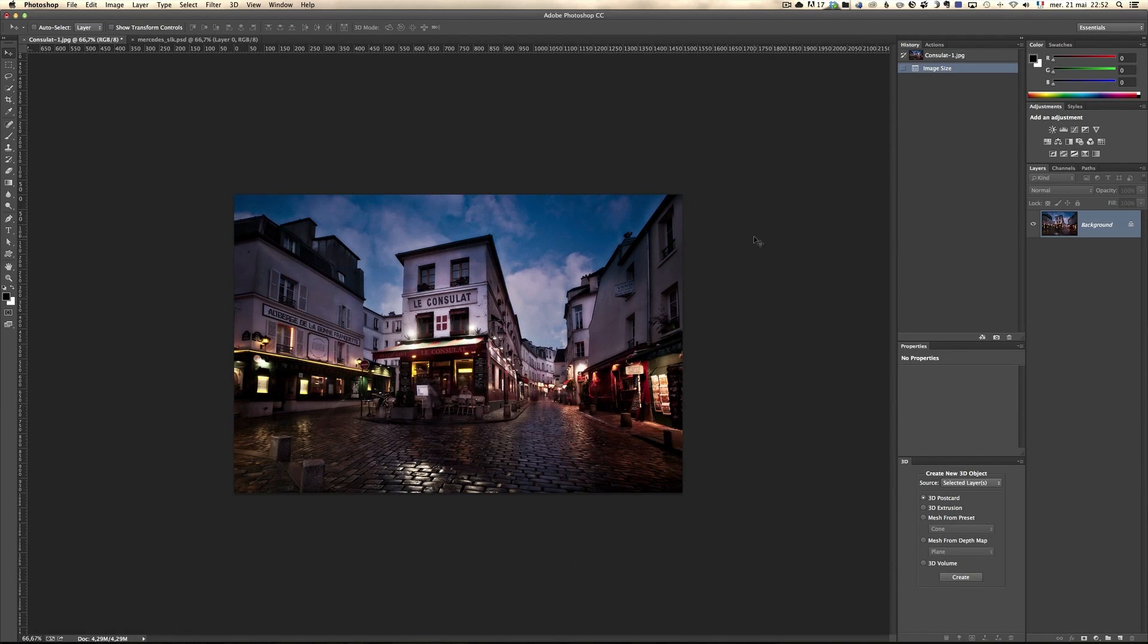Alright mesdames and messieurs, so I want to show you how you can play around with 3D in Photoshop. 3D in Photoshop has become better and better over time and my friend Eric Geisler made an amazing course on how to use 3D with Photoshop and also is providing amazing 3D models that he modeled and that you can use in your pictures.